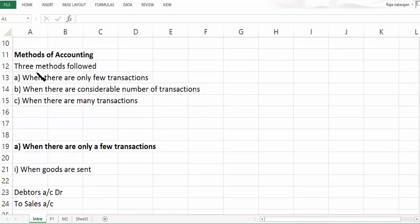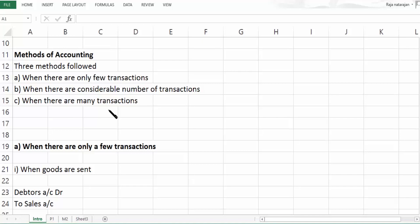There are three methods of accounting, and it depends upon the number of transactions. When there are only few transactions, we have one method. When there are considerable number of transactions, we have a second method. And when there are many transactions, we have a third method. We will be understanding each method in the subsequent sessions.